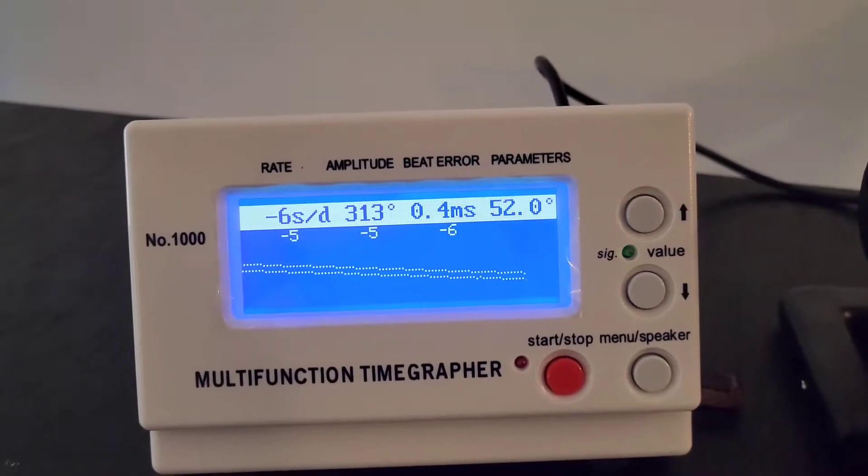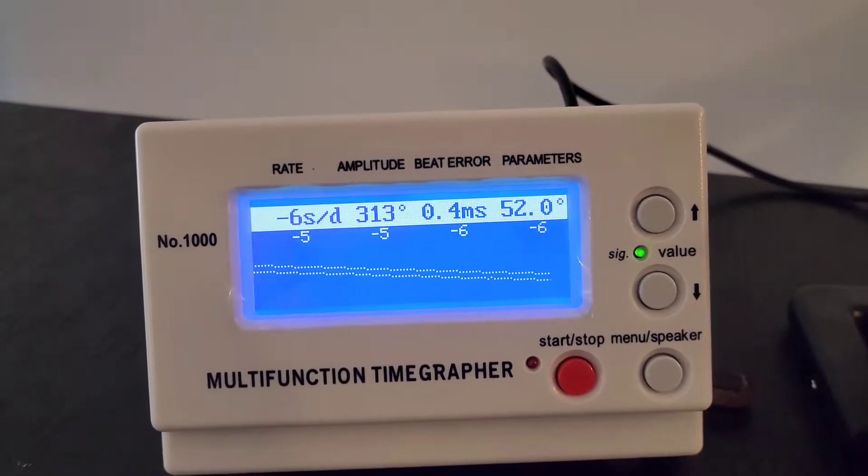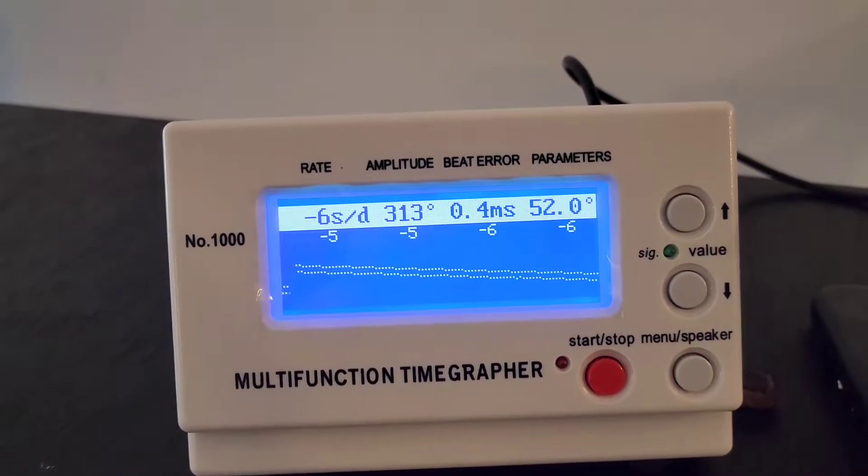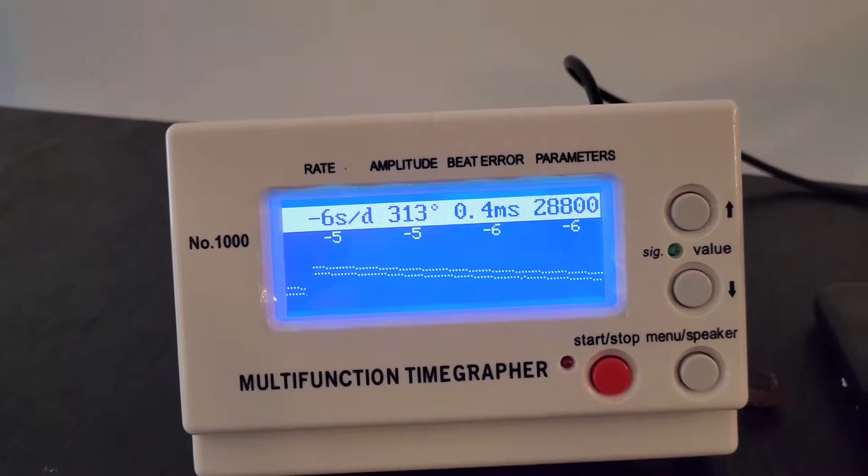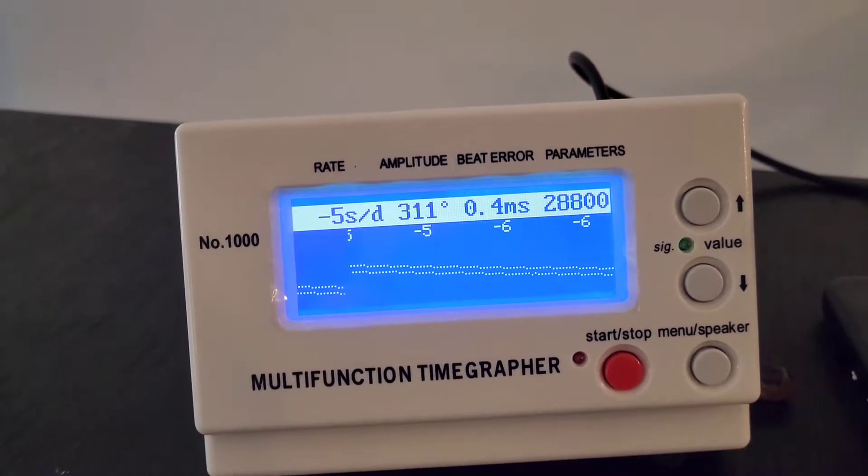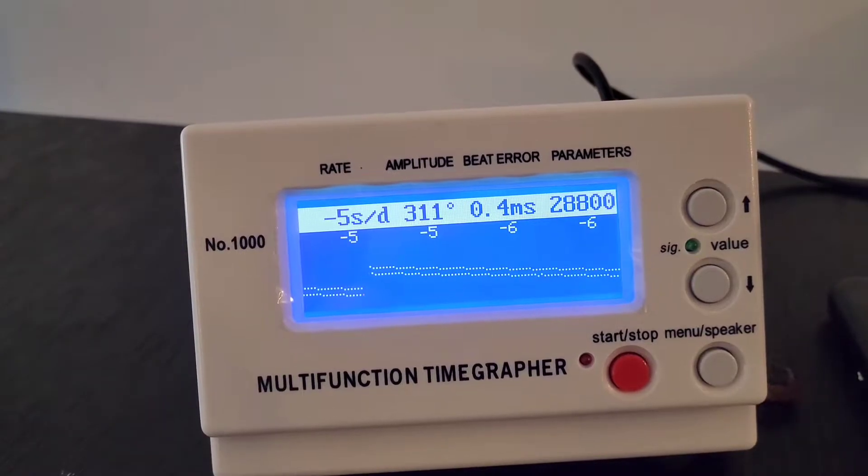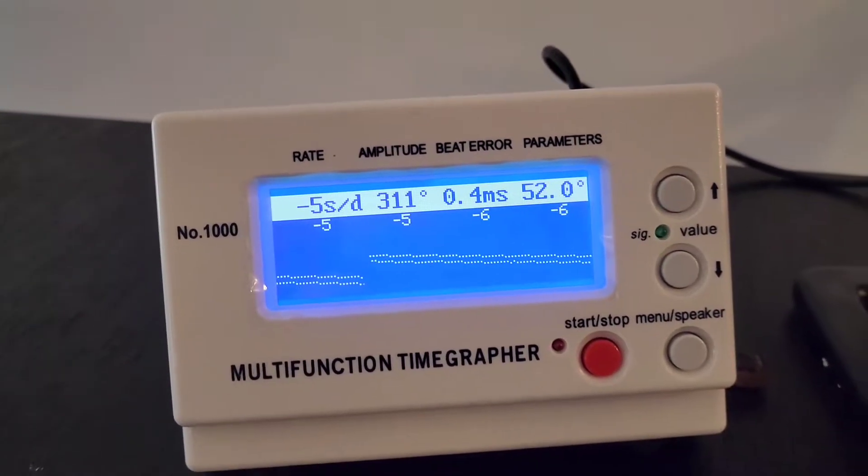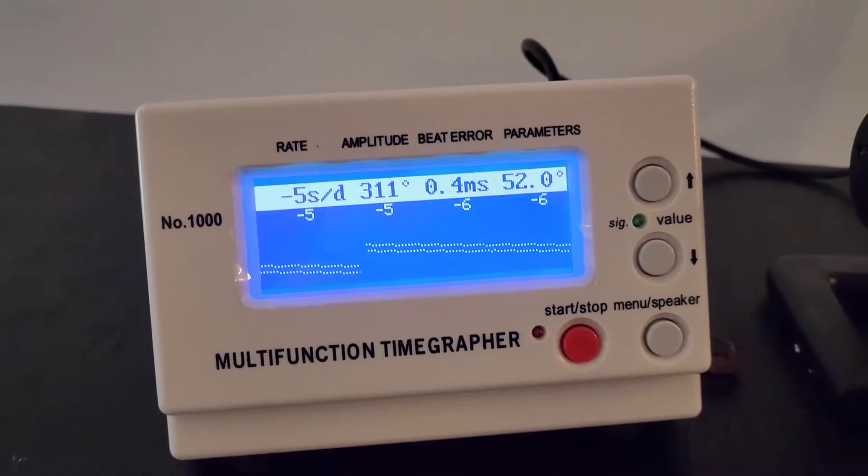28,800. It automatically detected that. You've got beat error on this watch. You've got your amplitude of 313 degrees and lying flat on its back. It is running right at negative 5, negative 6 seconds per day.